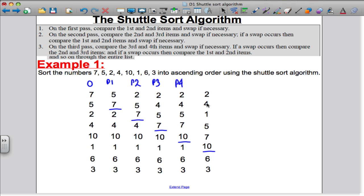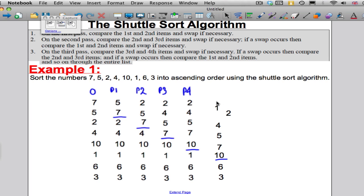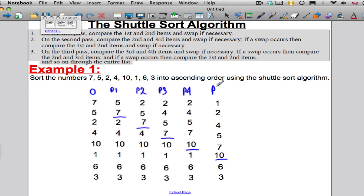Compare the 4 and the 1 — obviously I'm going to have to do a swap. Swap over. And lastly, compare the 1 and the 2 — again I'm going to need to do a swap. And that is Pass 5 completed.